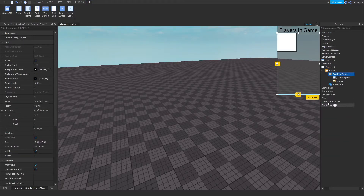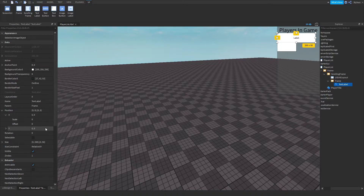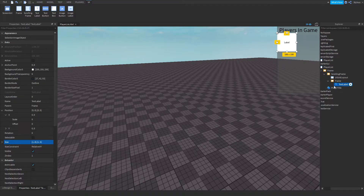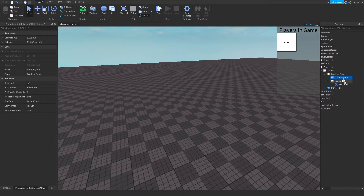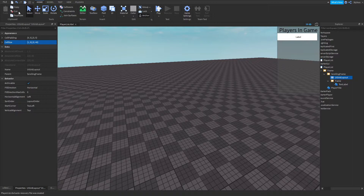Next, add another Frame inside the Scrolling Frame, and inside that frame add a Text Label. For the Text Label, set the size to 1, 0, 1, 0 — same for the frame. The frame size is actually controlled by the grid layout. Go to the UIGridLayout, click on it, and for the Cell Size delete the default values and set it to 1, 0, 0, 40.